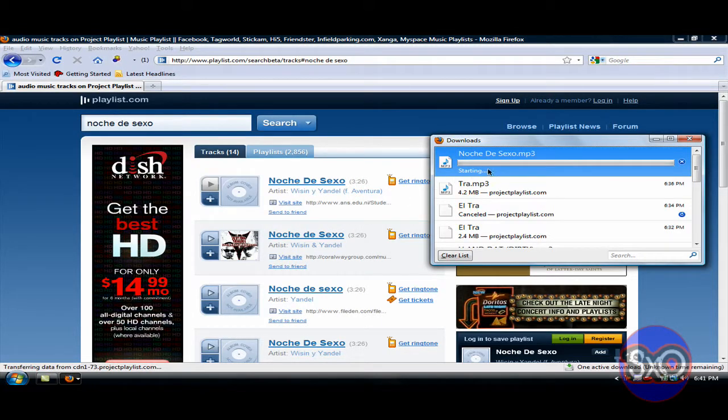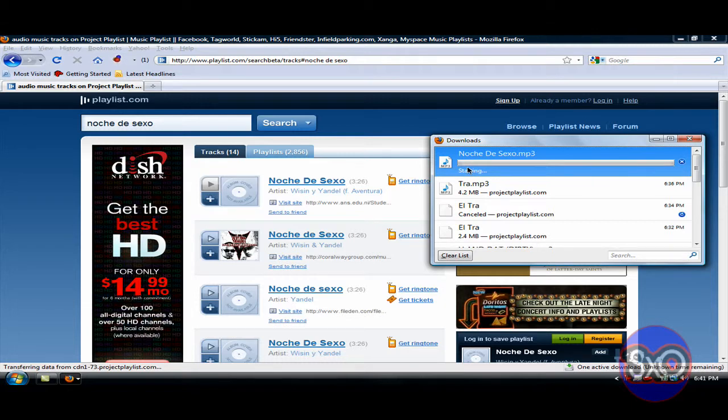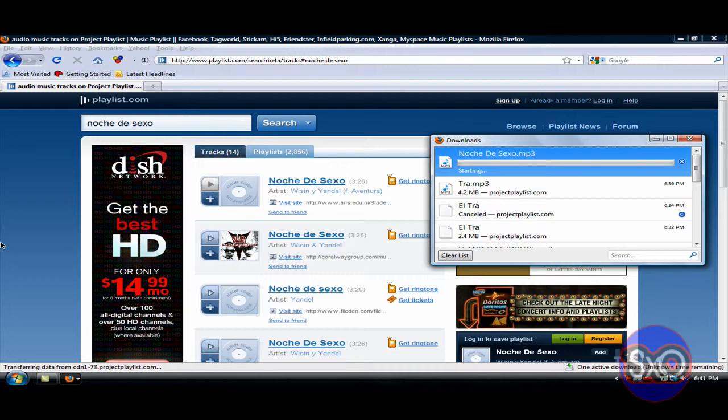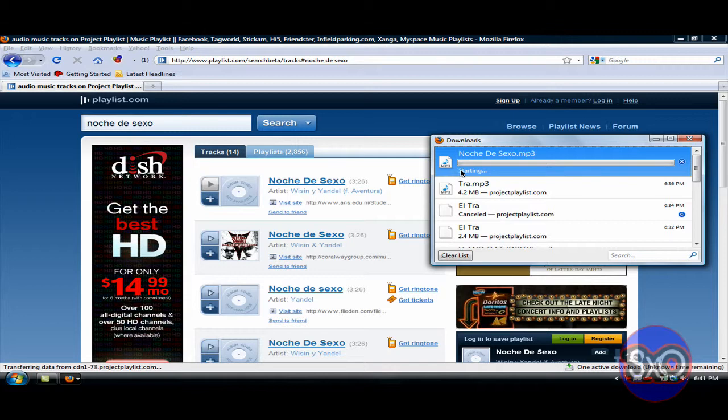And then it's gonna start downloading. Starting, okay, whenever you're ready. Oh Jesus, please.